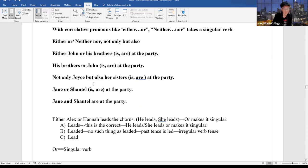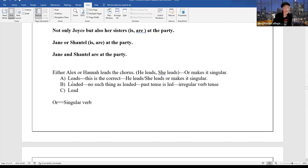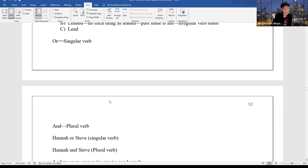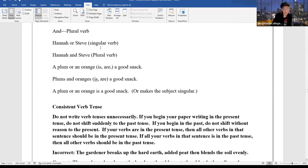'Not only Joyce but also her sisters are at the party.' 'Jane or Chantel is at the party.' 'Jane and Chantel are at the party.' Quiz question: 'Either Alex or Hannah leads the chorus.' Or makes it singular — he leads, she leads, so Alex or Hannah leads. 'Hannah or Steve is singular.' 'Hannah and Steve is plural.' 'A plum or an orange is a good snack.' 'Plums and oranges are a good snack.'